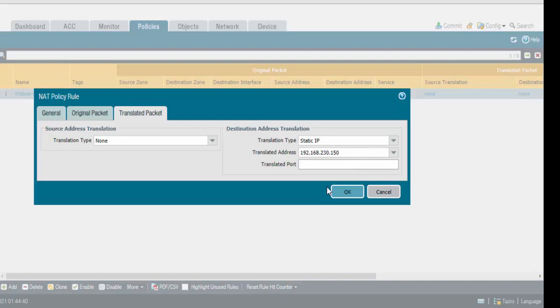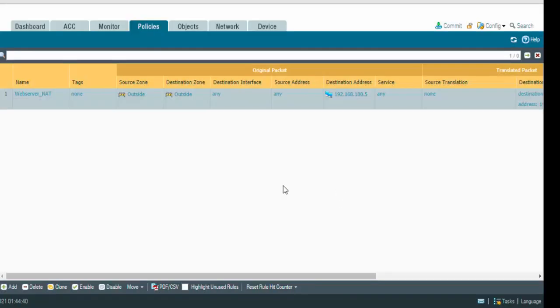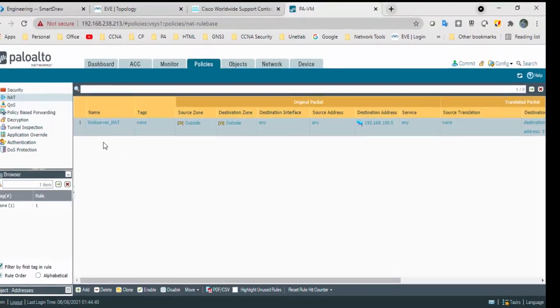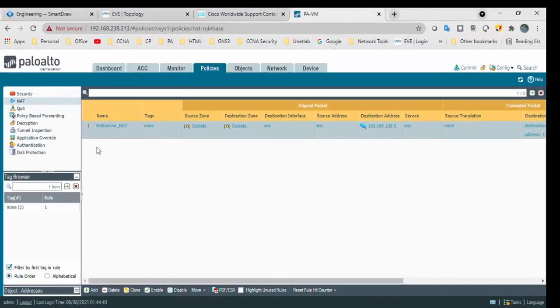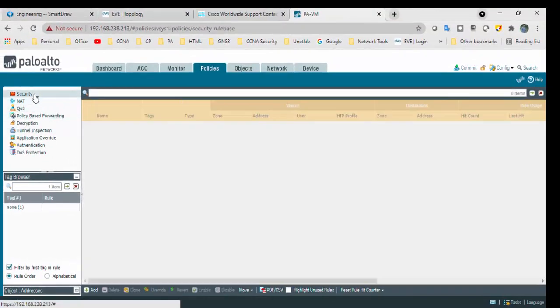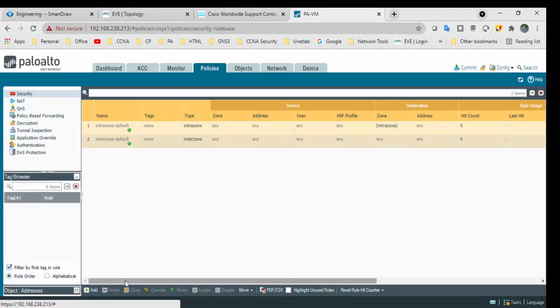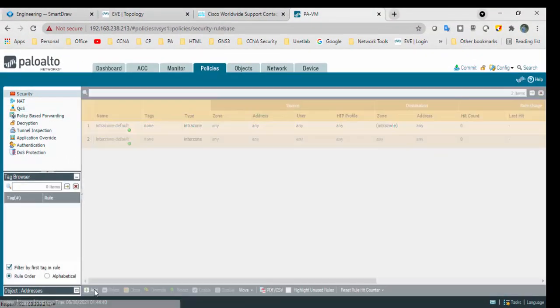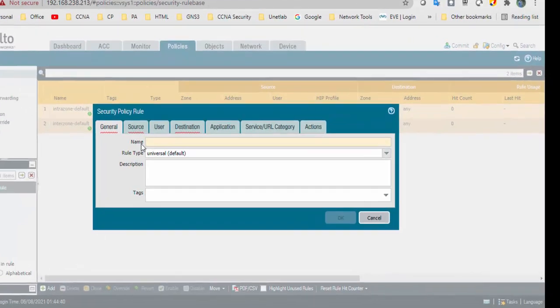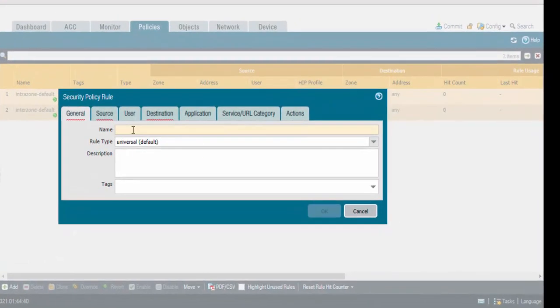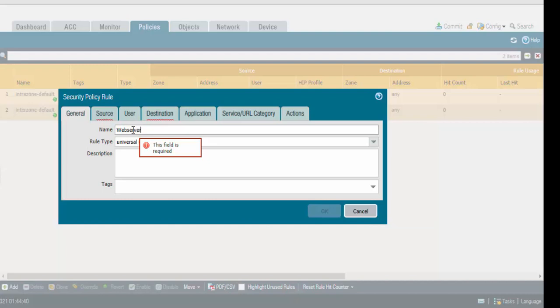Ports are HTTP, HTTPS and SSH. Click okay. My NAT rule is ready. Go to security, need to create a security rule. Web server rule.